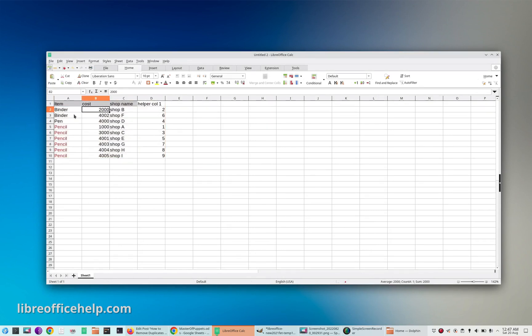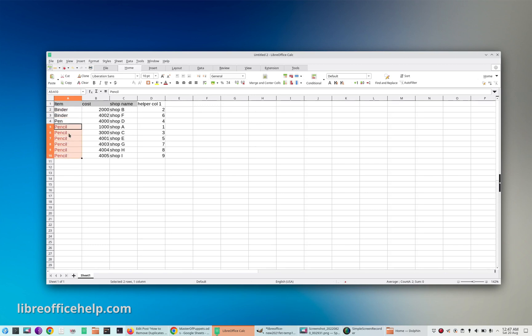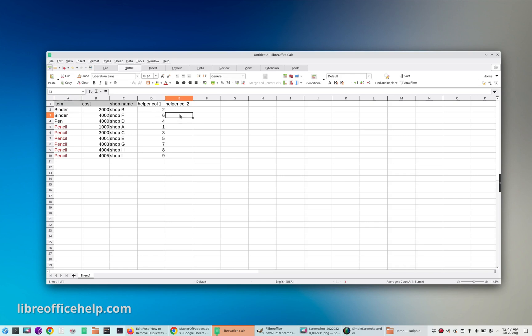do that, you will see that the values that are duplicate appear together like this. Now add another helper column and add a formula on the second row, that means not on the first row of your